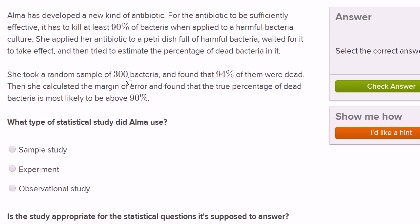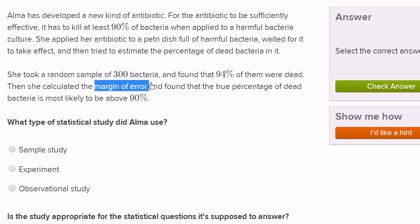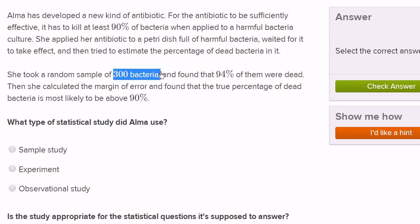What's happening here is she's trying to figure out what percentage of the total population of bacteria died. Maybe just when you look at it with the naked eye, you can't tell whether the bacteria died or not. She decides to estimate the true percentage by sampling 300 bacteria. In her sample, she found that 94% of them were dead. The margin of error tells us that it's very likely the true percentage is above 90%, meaning it's very unlikely the true percentage is below 90%. She could feel reasonably confident that in her petri dish, more than 90% of the population did indeed die.